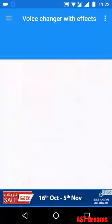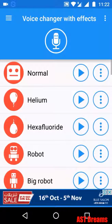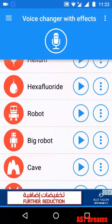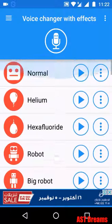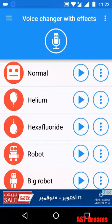In this app there's an option to record our voice and change the tone. We can hear the normal sound, helium, hexafluoride — all these are FX, different effects.